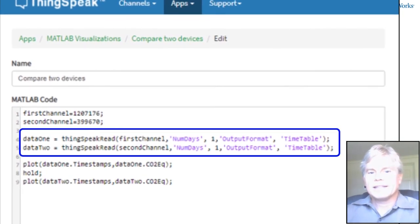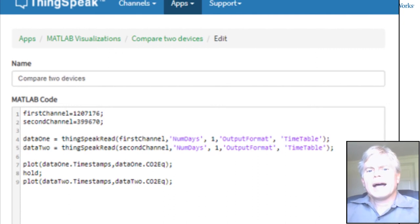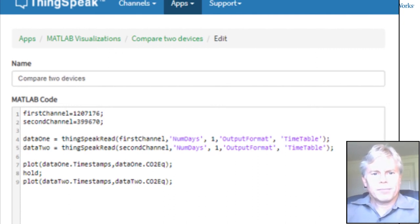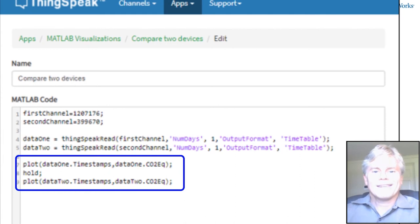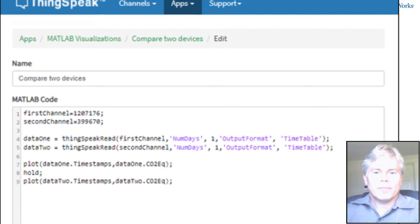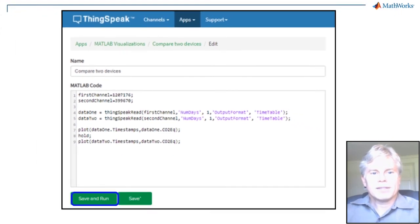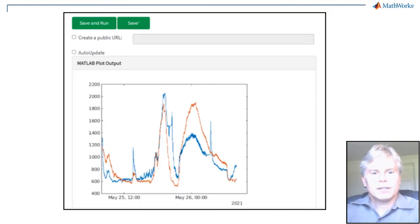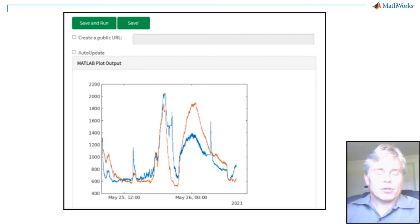In this example, I've got data from two air quality sensors that I want to compare, so I'll read them both. Then I'll use the hold command to plot them on the same chart. Now I can calibrate one versus the other or see if they deviate.